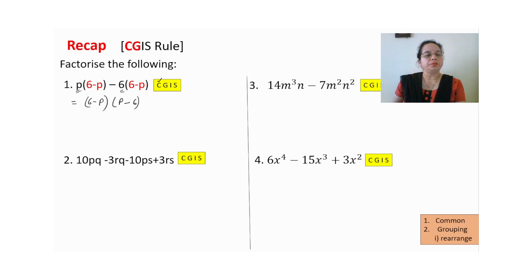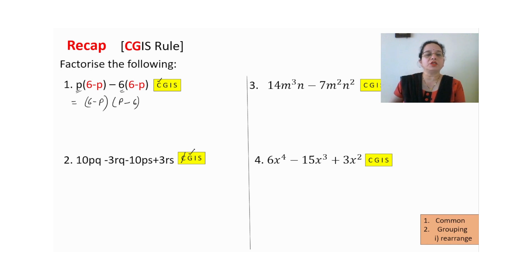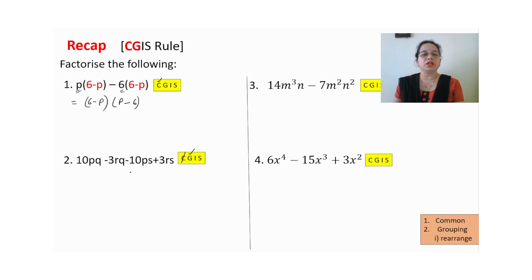Next one — again factorize. Four terms are there. Can you see something common? Common is not possible. Grouping — so can we do some grouping? Grouping is possible with three terms together and one term separately, or two terms together and two terms together.